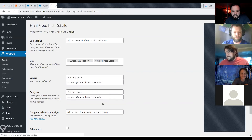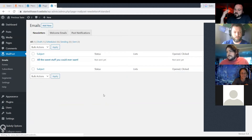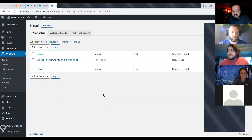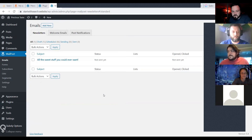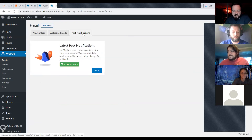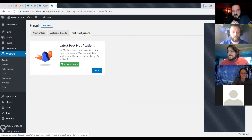Let's go back to emails and talk about more fun stuff. That was your basic email newsletter. The next thing I always set up for every new client is a new post notification, so anytime there's a new blog post it can automatically send an email to subscribers.